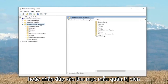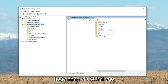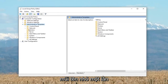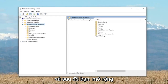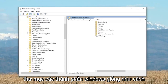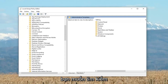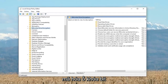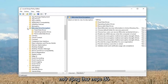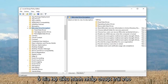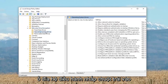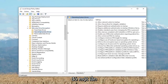Either double click on the Administrative Templates folder or left click on the little arrow to expand it. Then expand the Windows Components folder the same way. Now look for BitLocker Drive Encryption and expand that as well. Then left click on Operating System Drives one time.